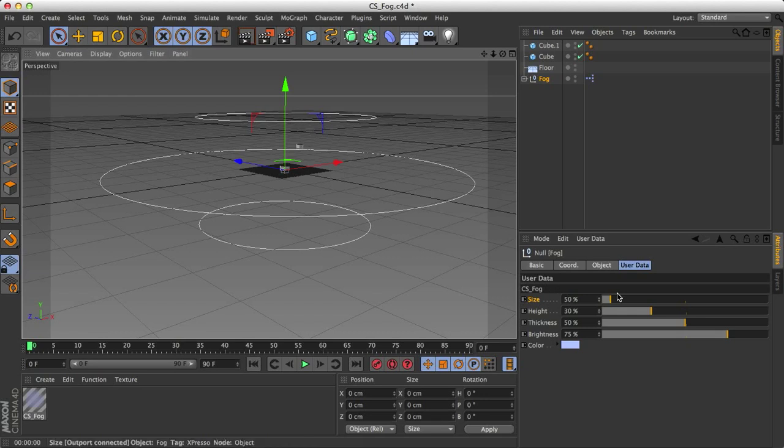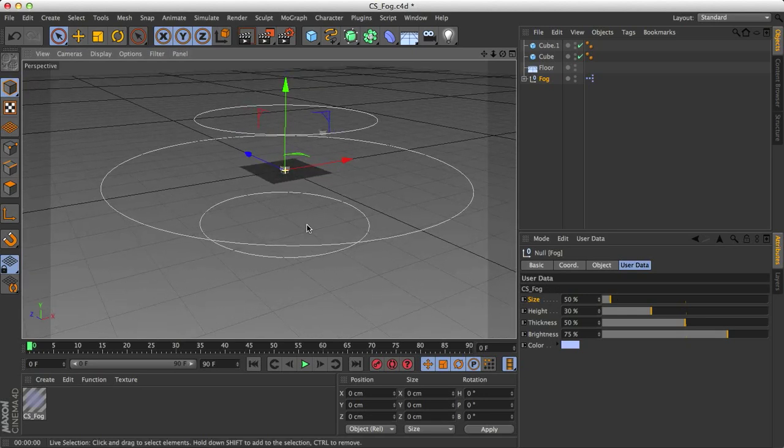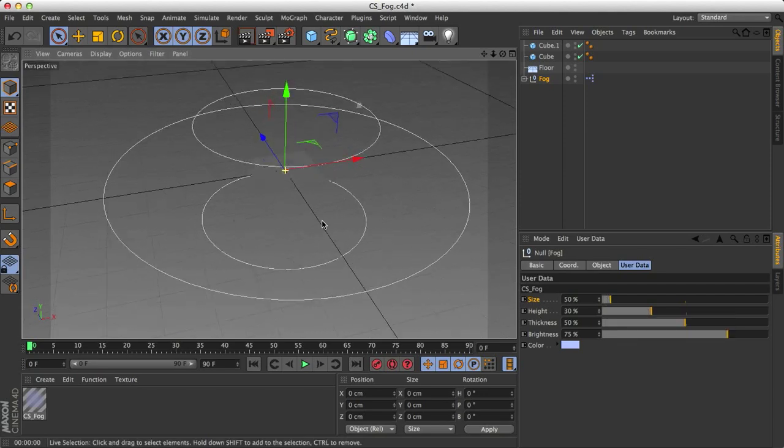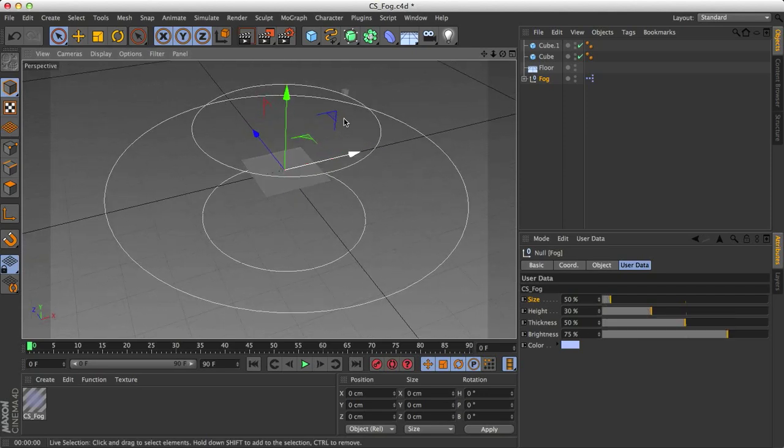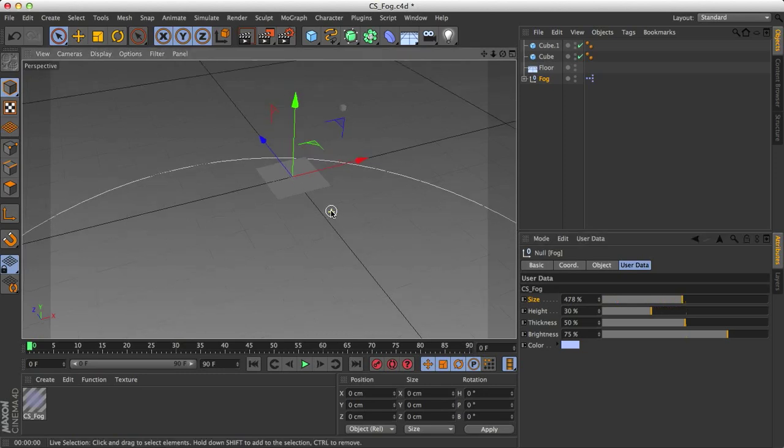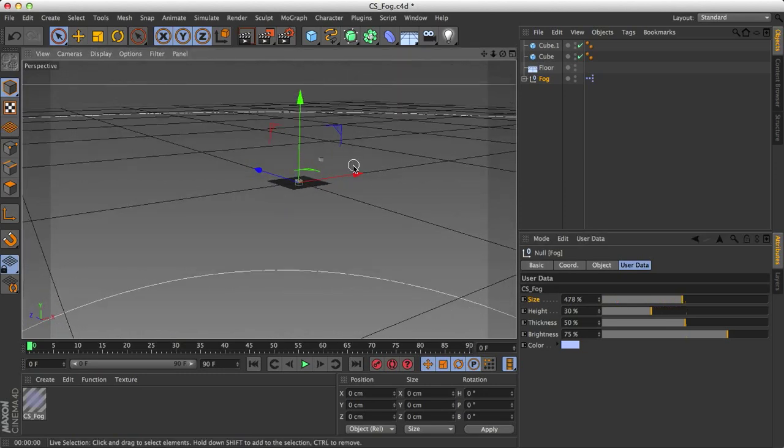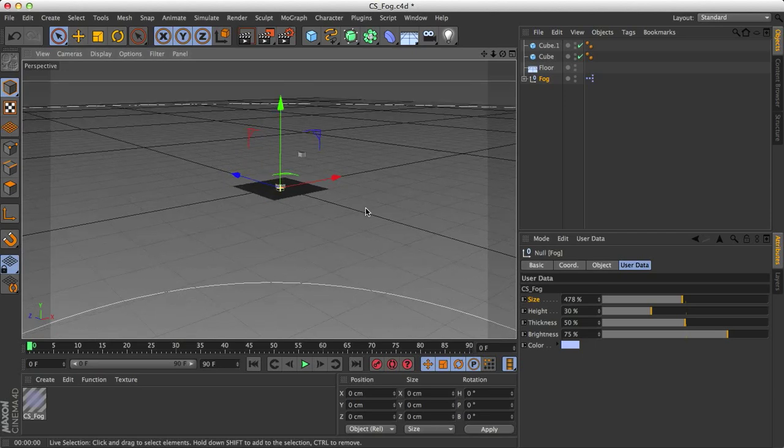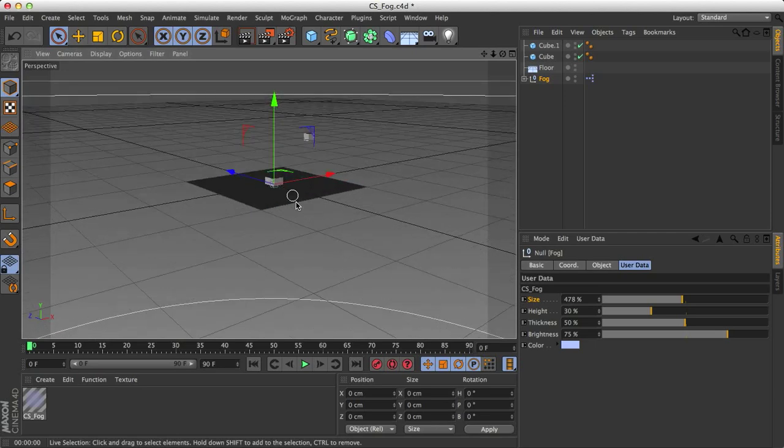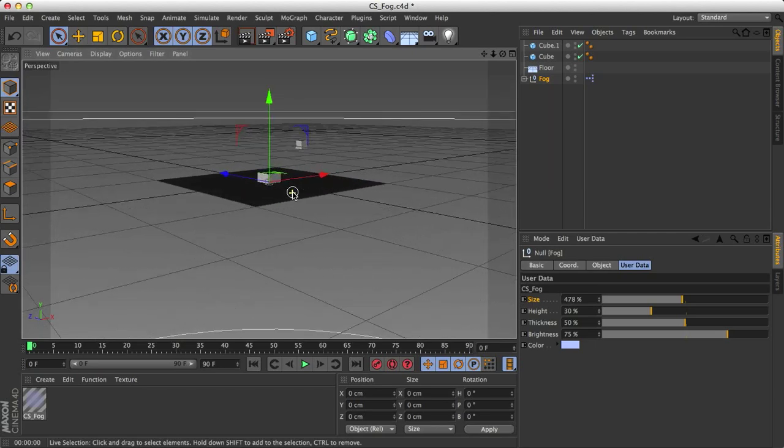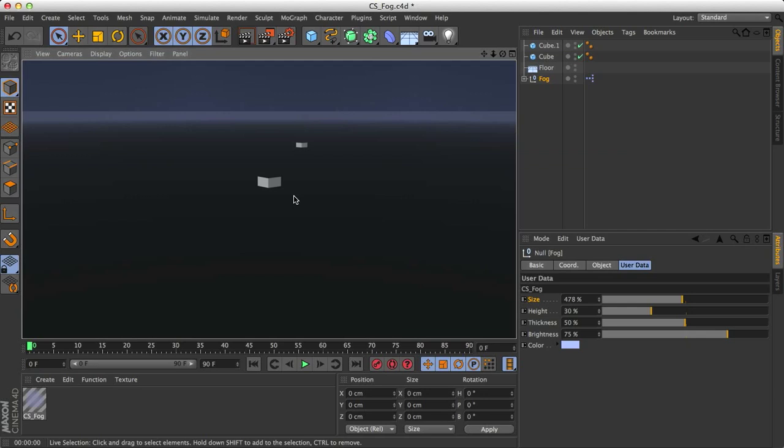So the first setting that we have is size. Size is just the overall size of the fog. So if I made it really small like this, I want to encompass the other cube, so I'm going to make it significantly larger. You can see it's really big now. Now I'm actually inside the fog with my camera. And so now let's kind of zoom in a little bit. Now if I render it, we still don't really see much of the fog. We see the background way back here.